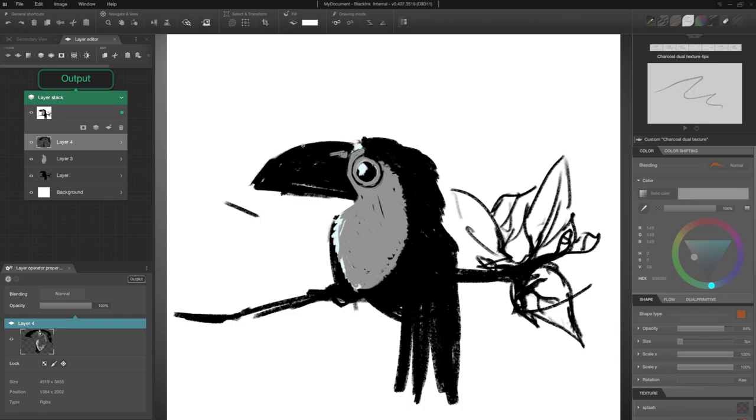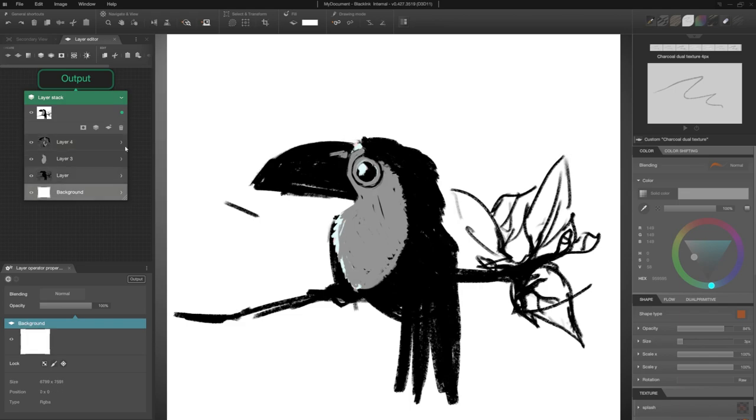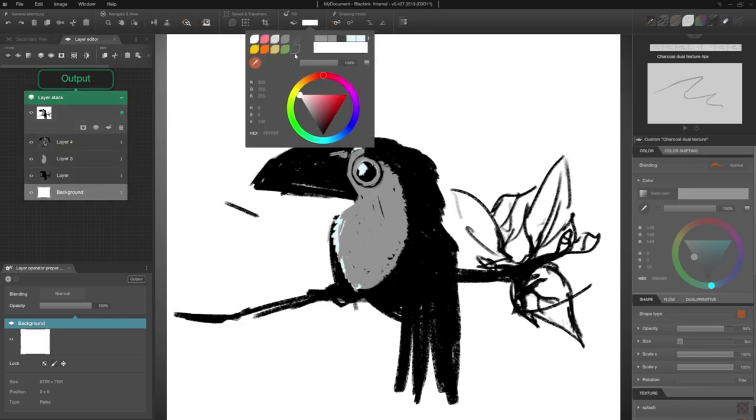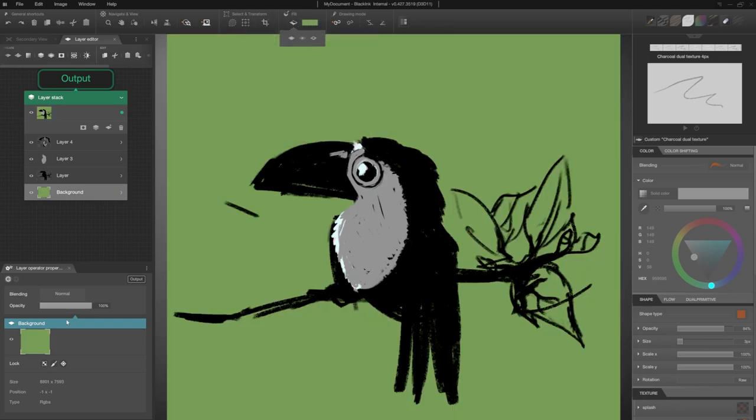Good. As I find the white background a bit harsh, I'm going to change its color. I select my background layer and go to the Fill tool. I choose a slightly desaturated green color, and I click on this icon to fill all my background.